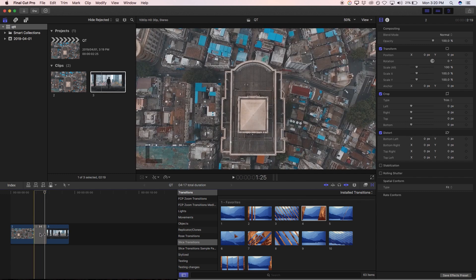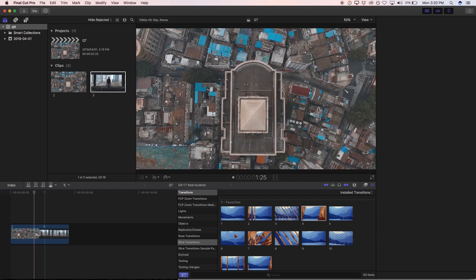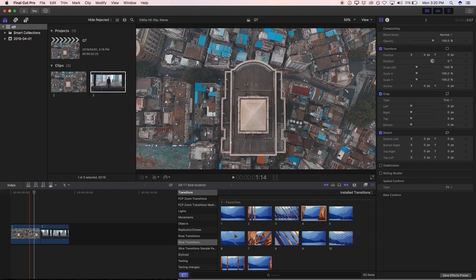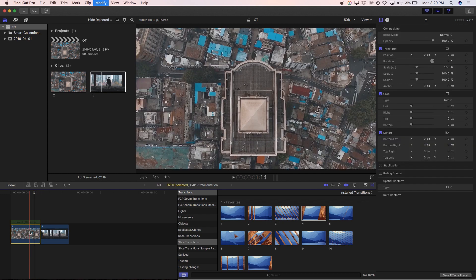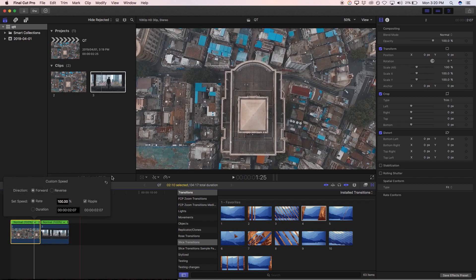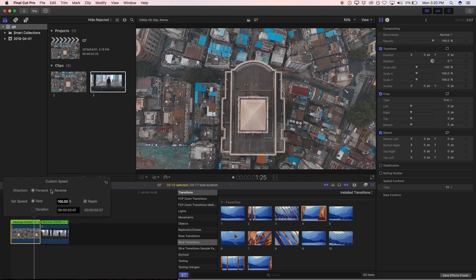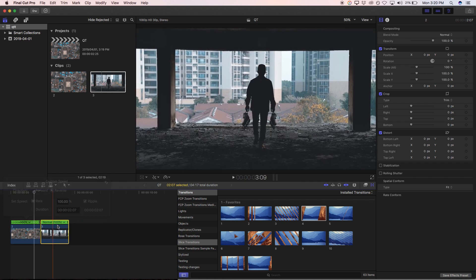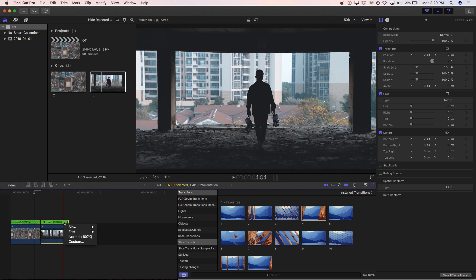So what we're going to do is delete that clip. And I'm going to hit Command R on both of these clips just to bring up the speed settings, then go custom and hit reverse. And the same on the second clip.